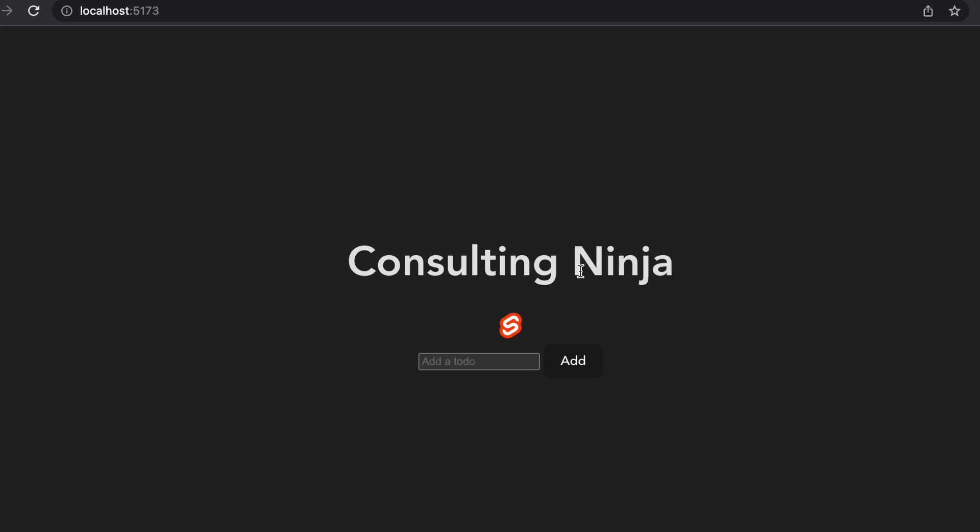Comment below with anything that you need help with or topics you'd like me to cover, and check out my website, ConsultingNinja.Tech. With that out of the way, let's get right to it.